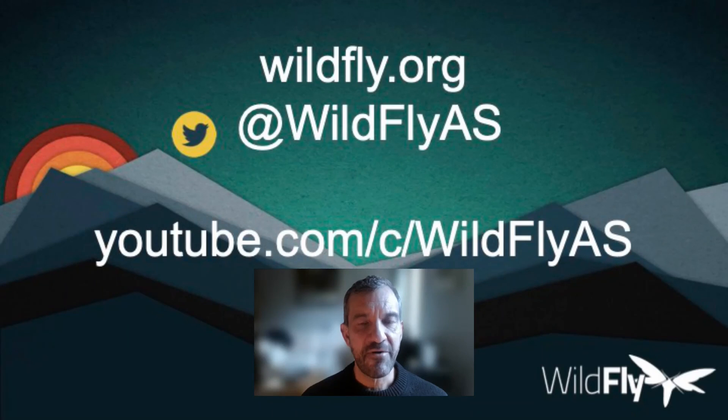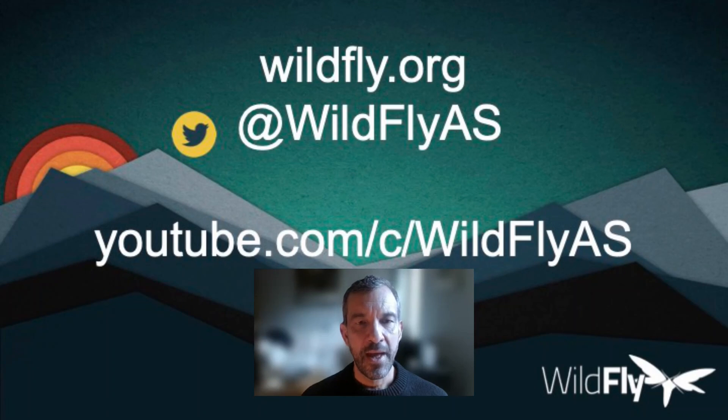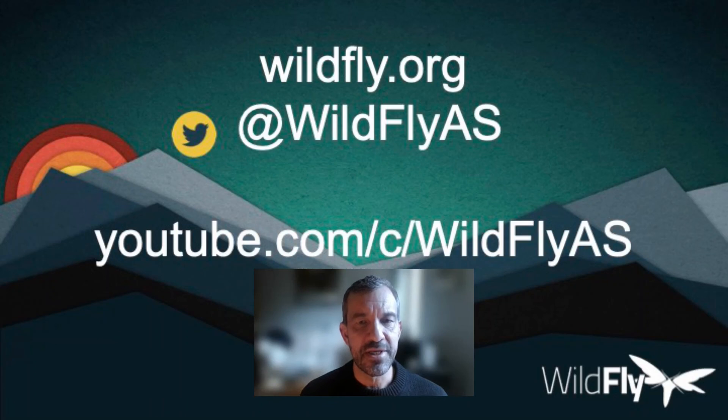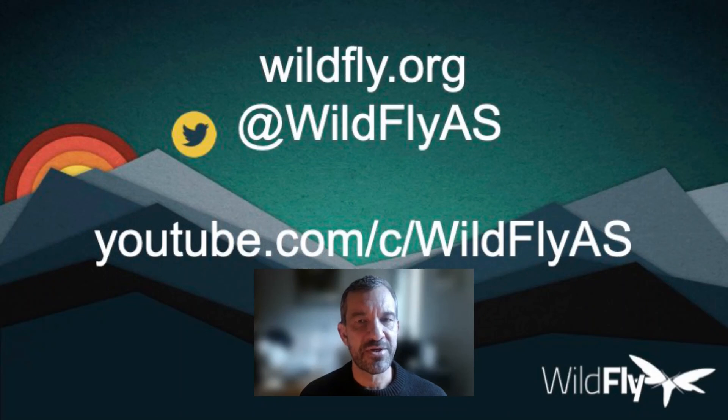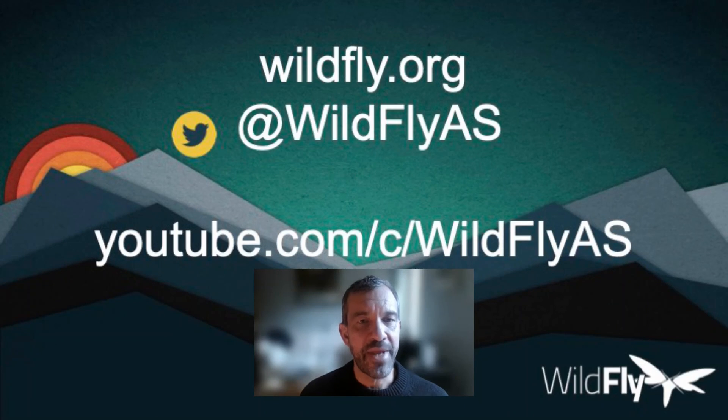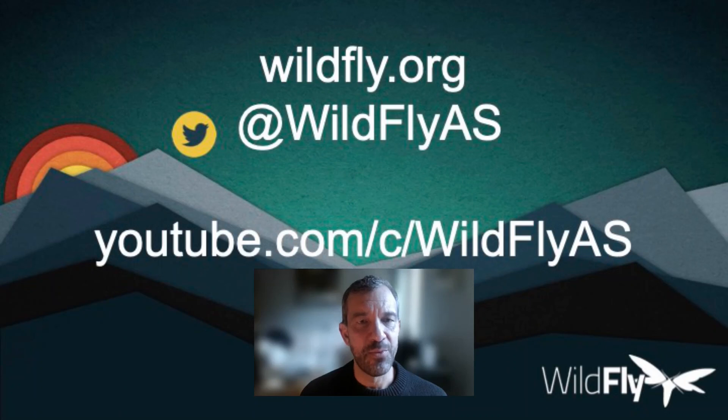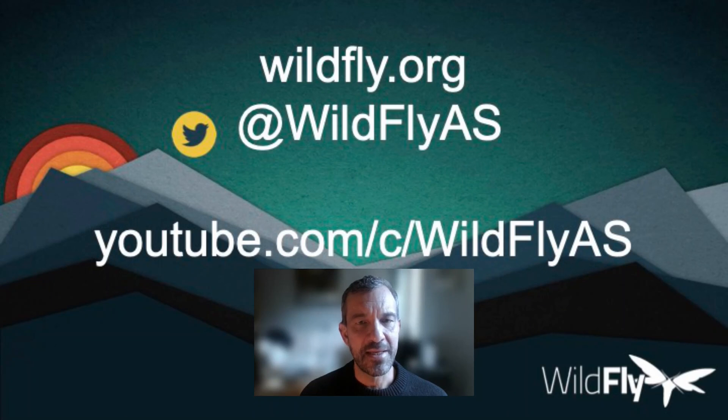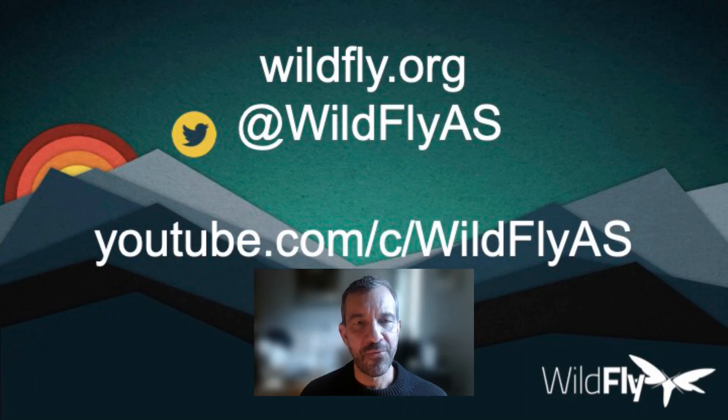Okay, so this was a very quick introduction to WildFly Glow. It also supports more advanced usage, such as creating a Docker image with the provisioned server, setting up connections to databases, and much more. Please see the documentation linked in the description for more information. And thank you for watching.